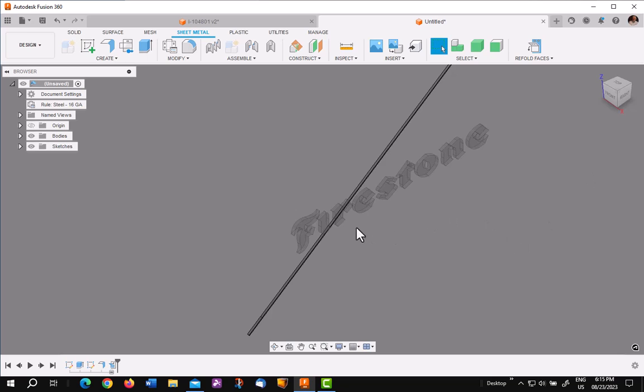Now the previous extrusions will gray out. That's one of the things in sheet metal. Just ignore it for the time being.